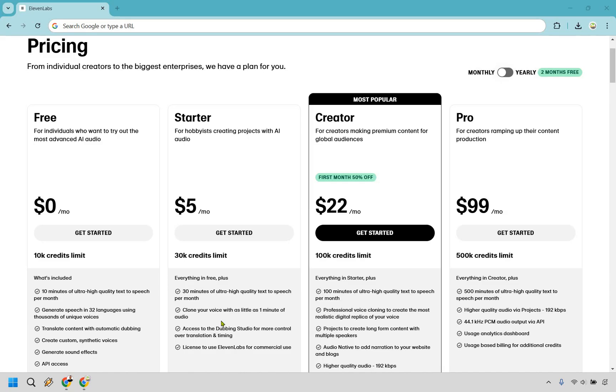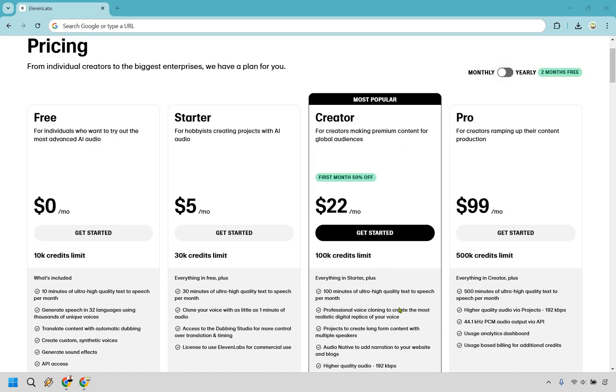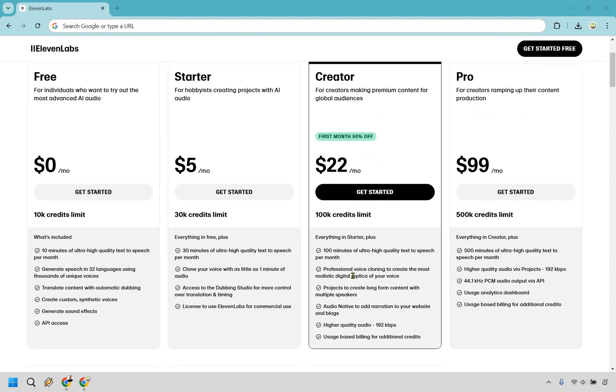Now when it comes to a discount there's two ways to do that. First, if you go with the creator plan you're going to notice that the first month you get 50% off, which is pretty good if you ask me. That's discount number one. It comes out to $22 per month. You have a 100k credits limit and as you can see here you get 100 minutes of ultra high quality text to speech per month and a few more benefits and perks. I'm going to keep them up on the screen so I don't have to read all through them.